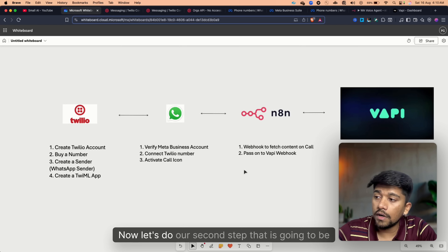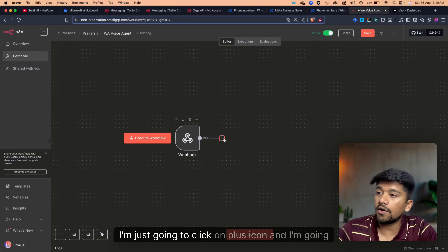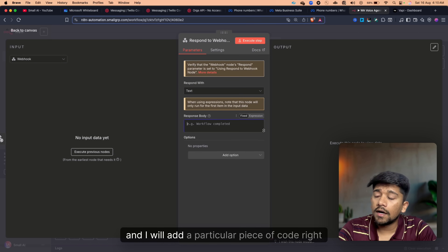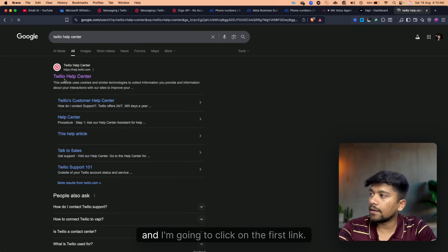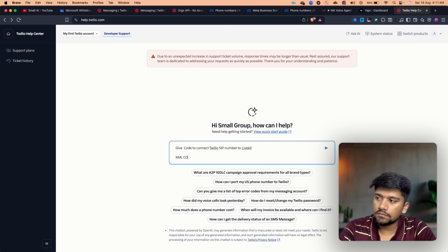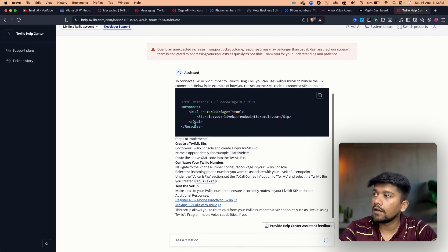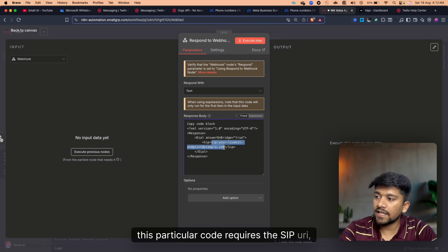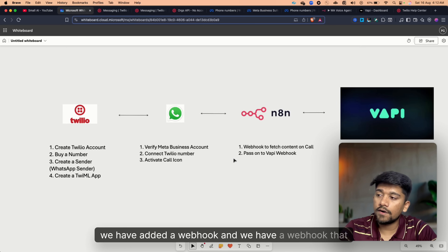Now let's do the second step: passing on to our WAPI webhook. In N8N, I already have a webhook. I'm going to click the plus icon and add a Respond to Webhook node, changing the Respond With setting to Text. I'll add a particular piece of TwiML code here — to find that code, go to the Twilio help center and copy the code. This code requires a SIP URI which we're going to find out now.